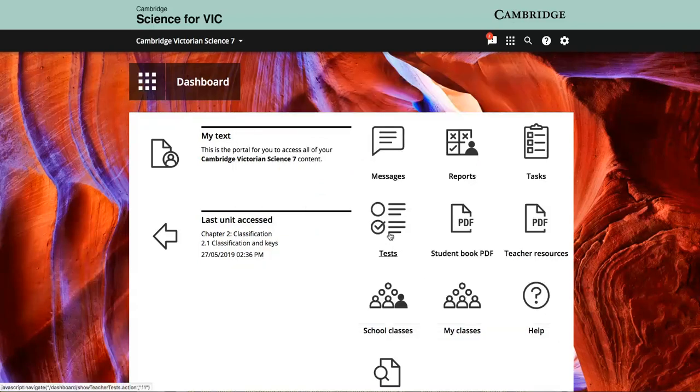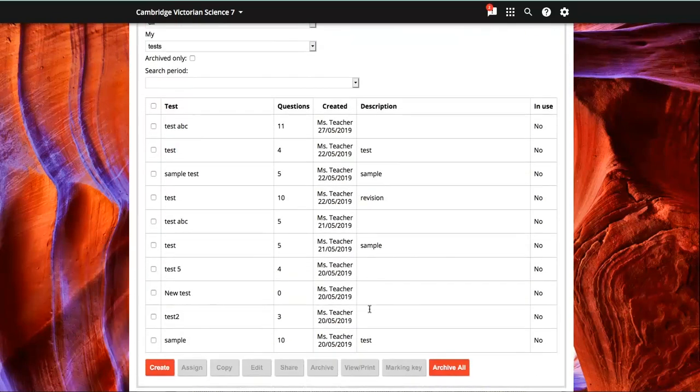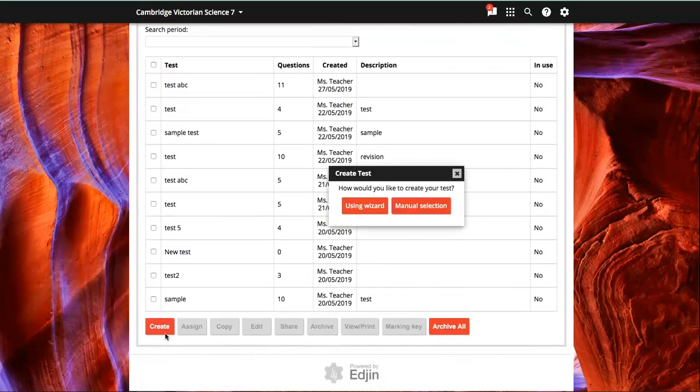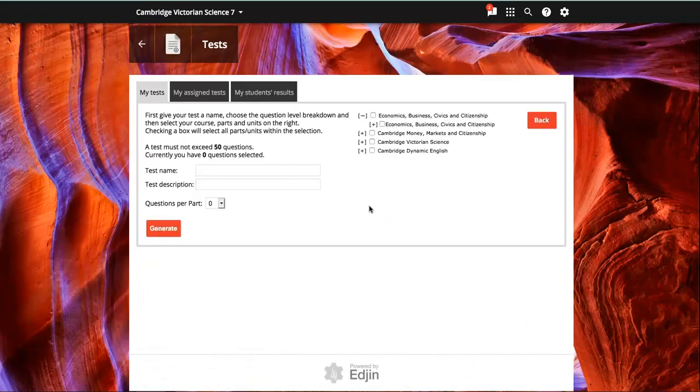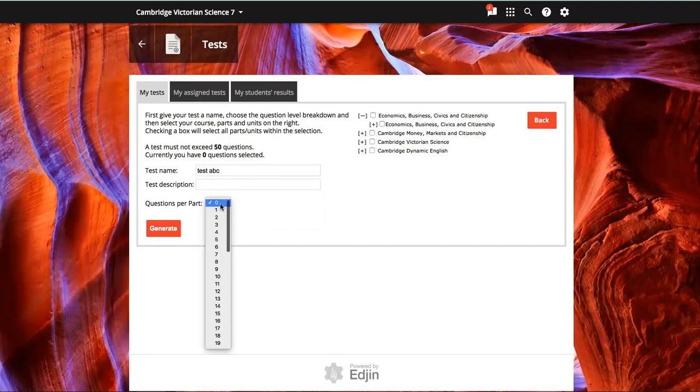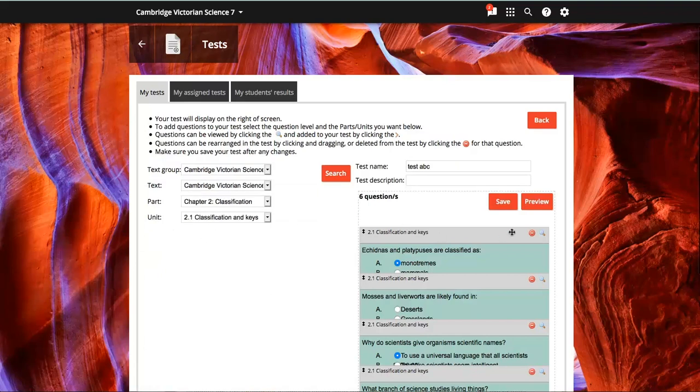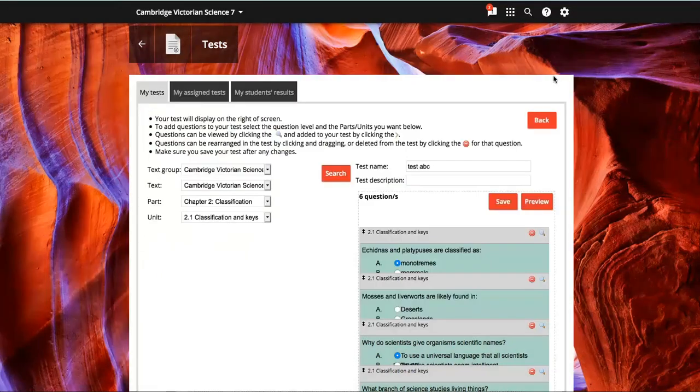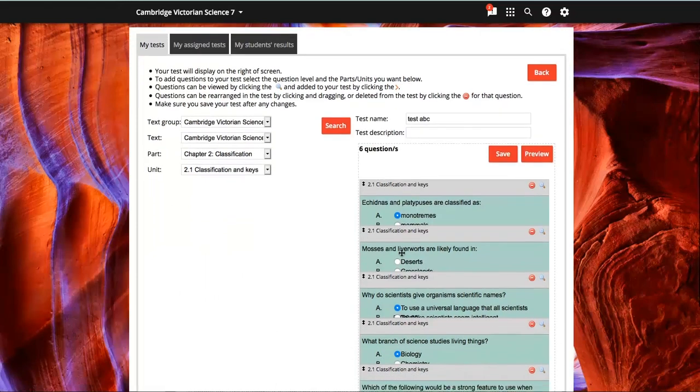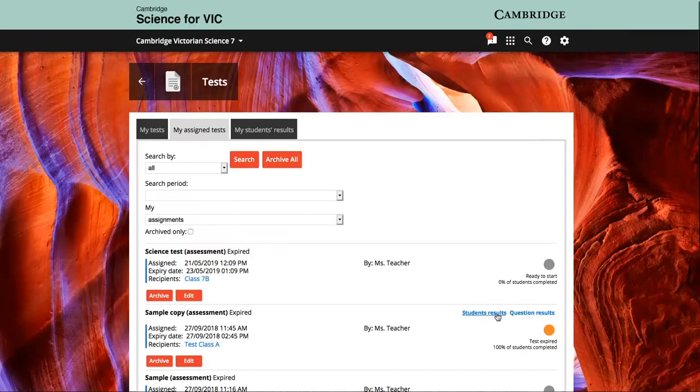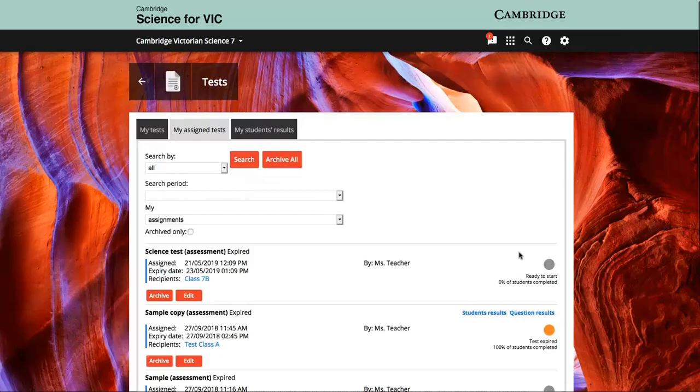Teachers can create custom tests that can be shared with other teachers in the school. Tests can be completed online for auto marking or printed to do in class. Tests can be reported on by student, by whole class, or by question.